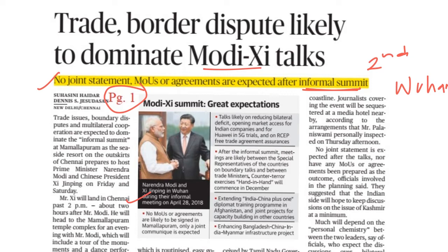Topics include the bilateral trade deficit. If there is a trade relationship, there is also a deficit. They will also talk about 5G, the Free Trade Agreement, and border and security issues.